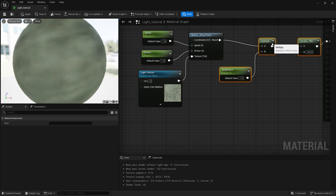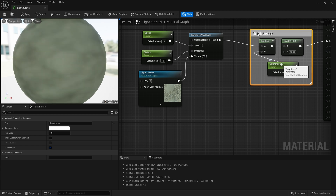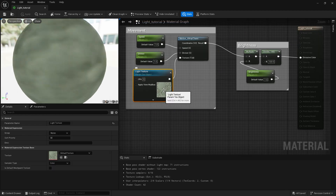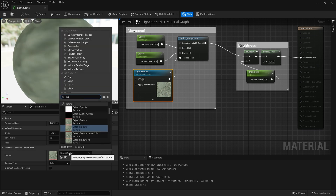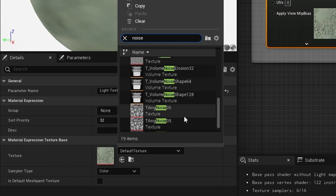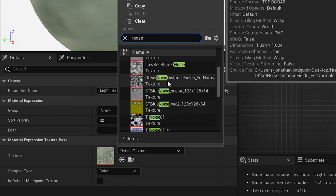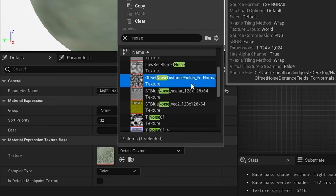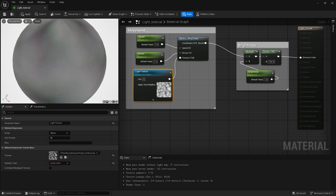So here's what we have so far. I'm going to comment out each section — 'brightness' and 'movement'. I'm also going to set a default texture. The engine comes with loads — I quite like this one, an offset noise distance field for normals. That's my default texture and I like the movement on that.